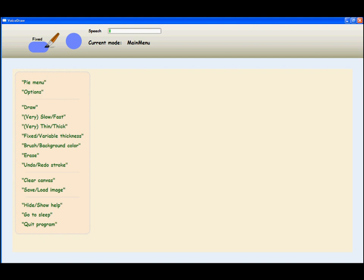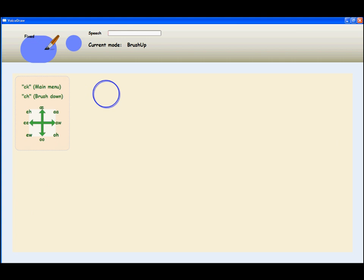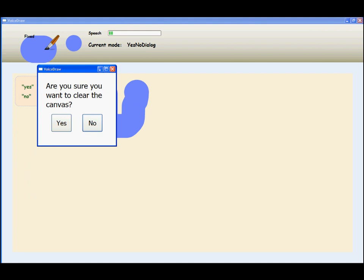The brush thickness can also be changed to one of the preset thicknesses using speech command. Thick. Draw. O, Ch, O, O, Ch, K. Clear canvas. Yes. Very thin.